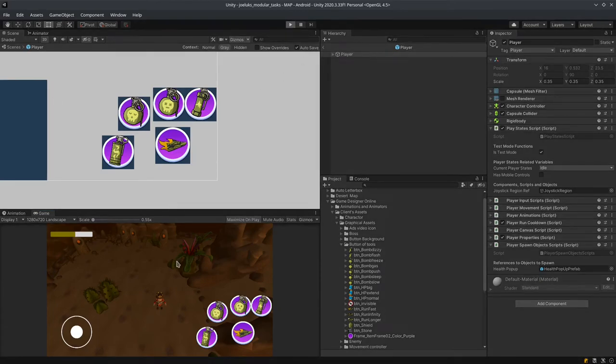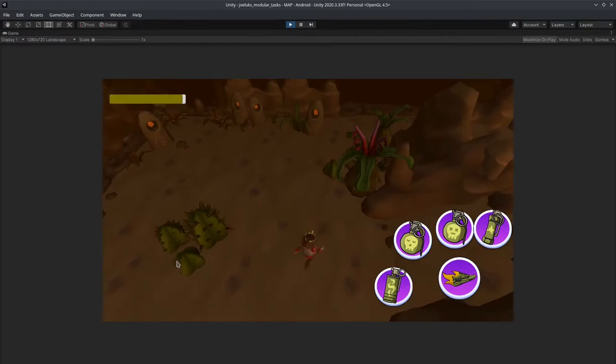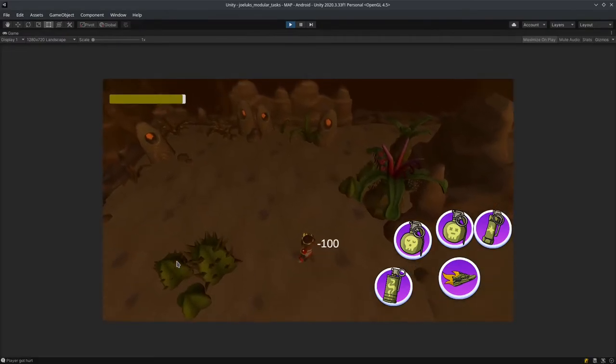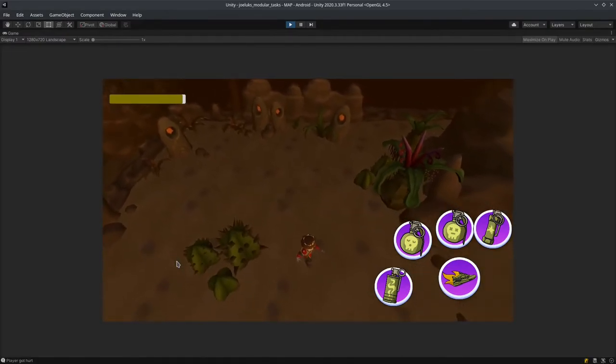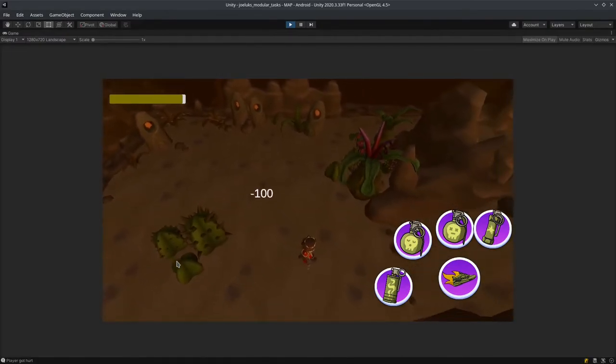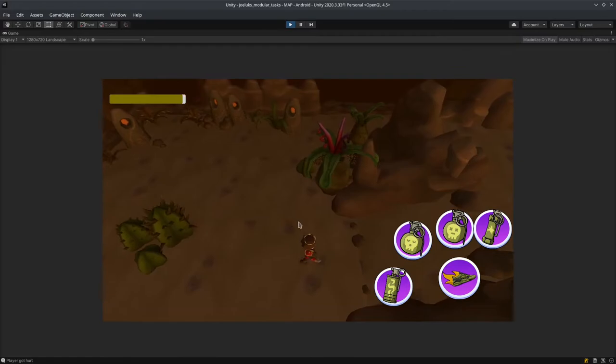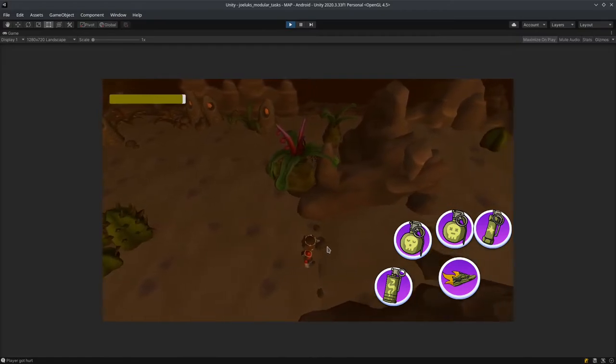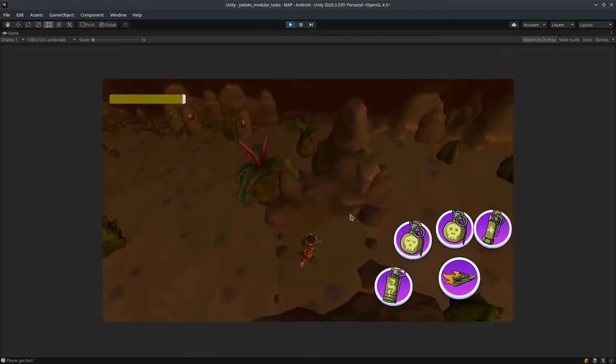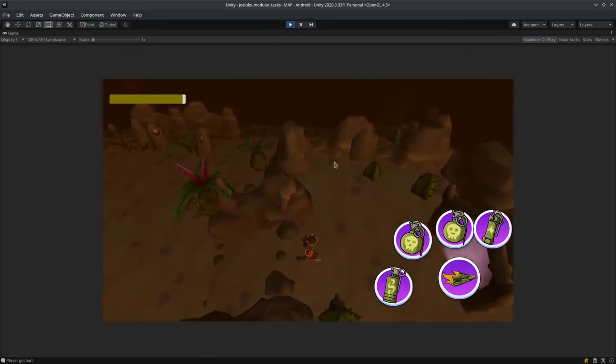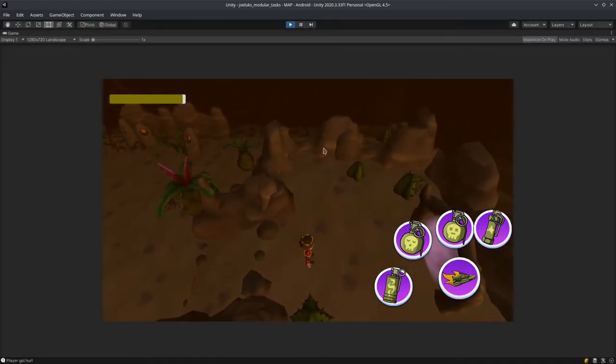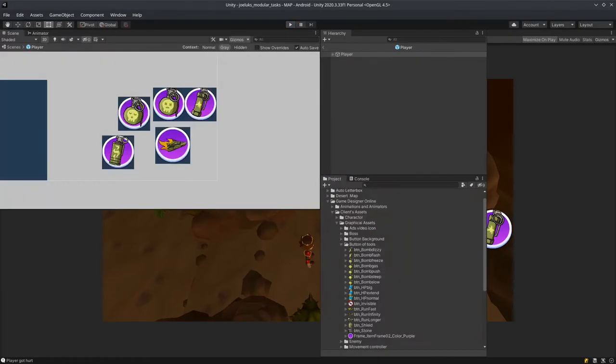So if I move around, I'm going to press K and you can see the pop-up appearing. This tells the user how much damage the player has received. Going back to the script.